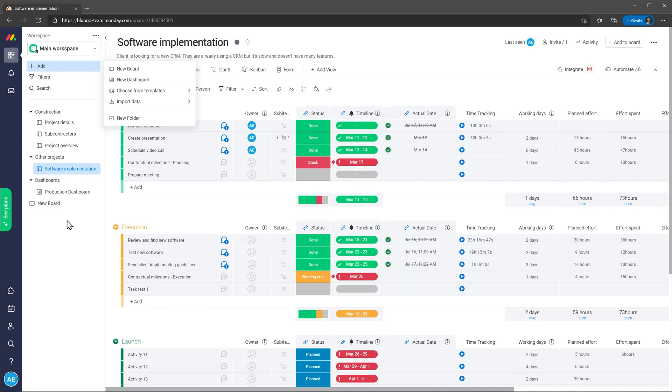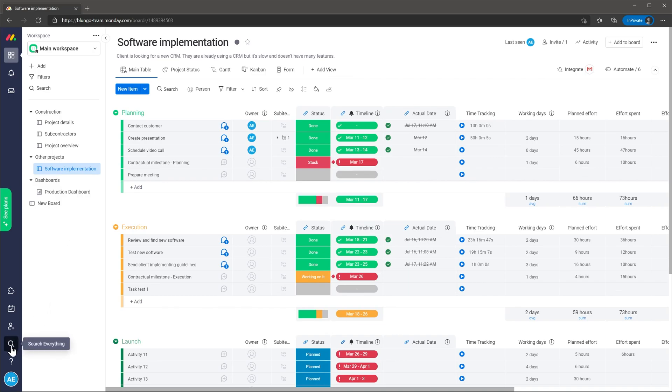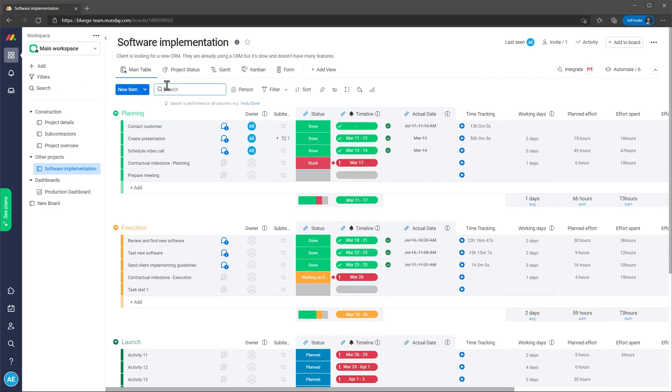Something worth mentioning is that there are multiple search bars across the app that will help you find anything you want. You have the main search bar that we saw before as well as this search bar in the workspace that will search through all the projects and also inside each project we have a search button that will only look inside the project.